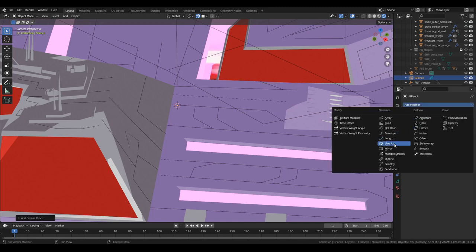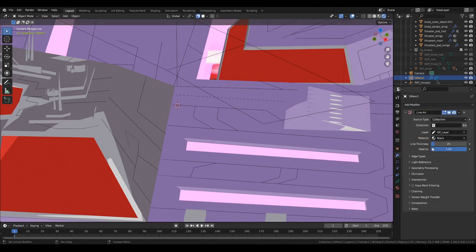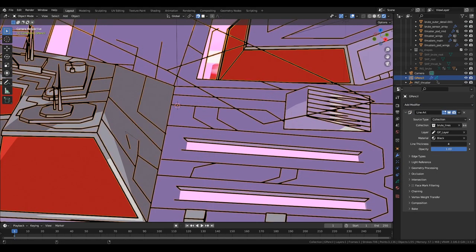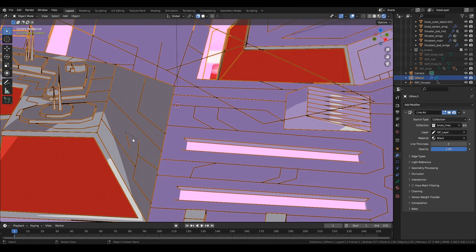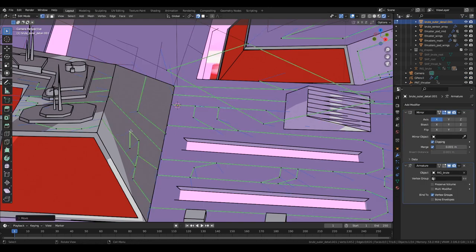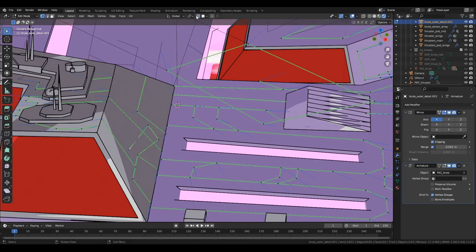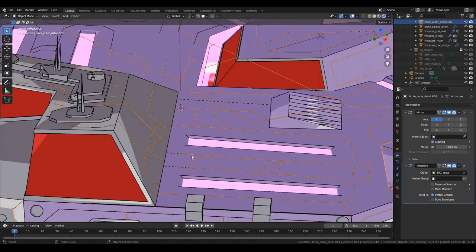The line art uses grease pencil. So add a new grease pencil empty object and then give it the line art modifier. And then add a collection that contains all the stuff you want the line art on.